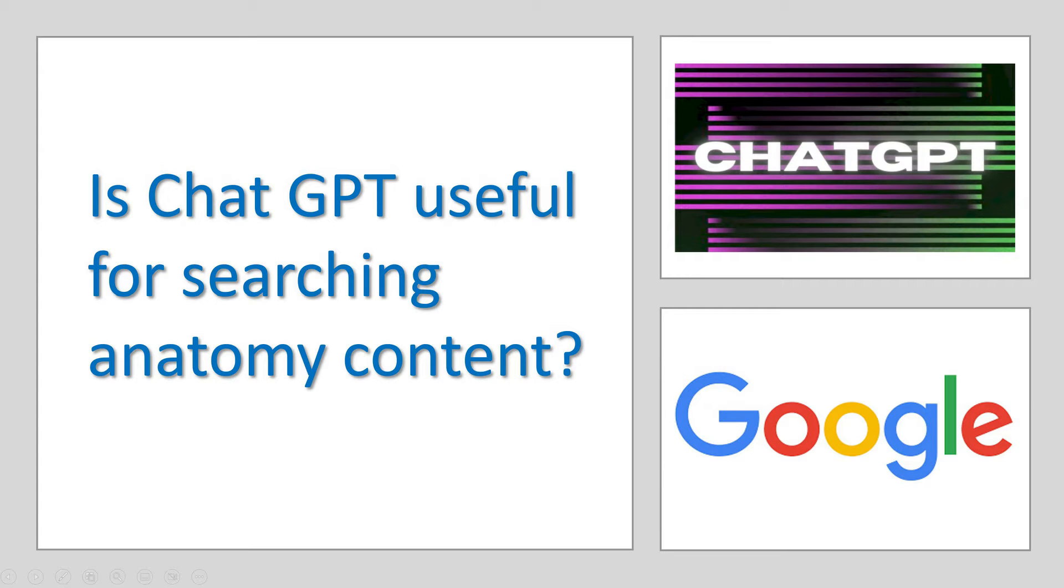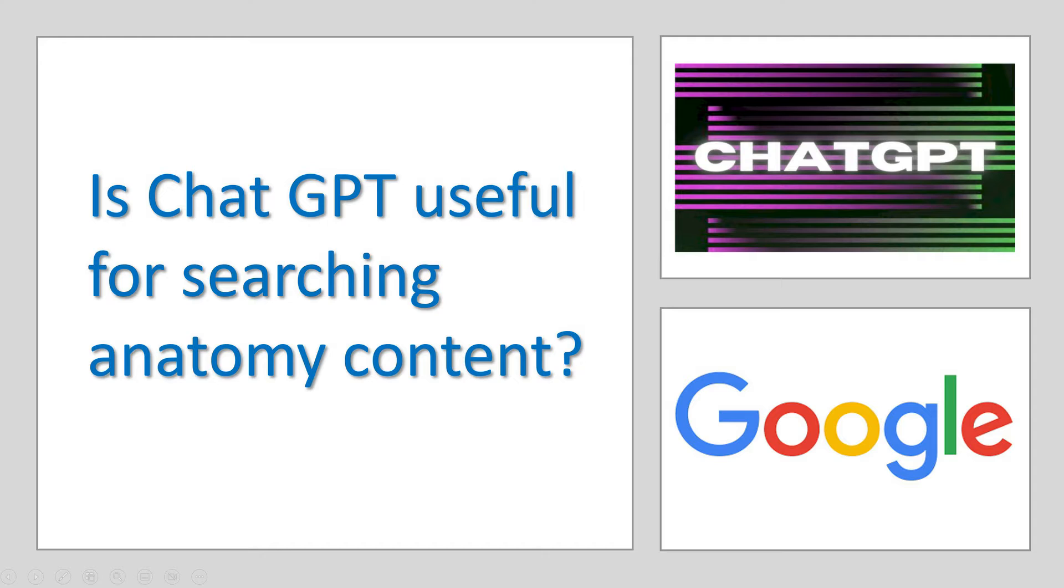Okay, so today I'm excited to search some answers for anatomical questions and compare them between ChatGPT and Google search engine. So let's start with ChatGPT.